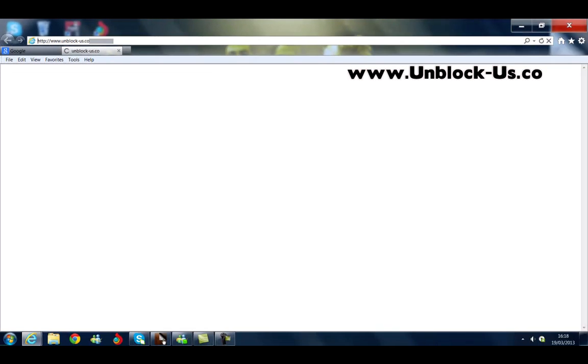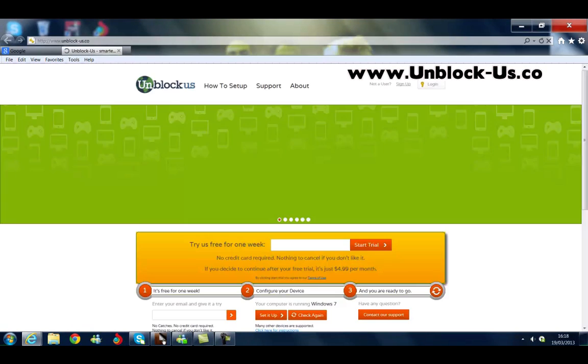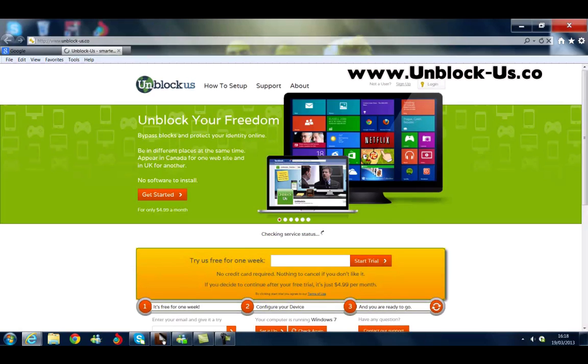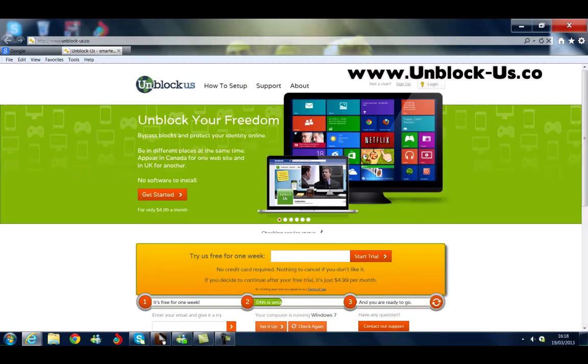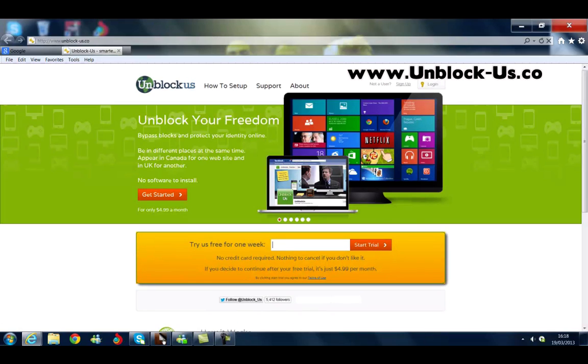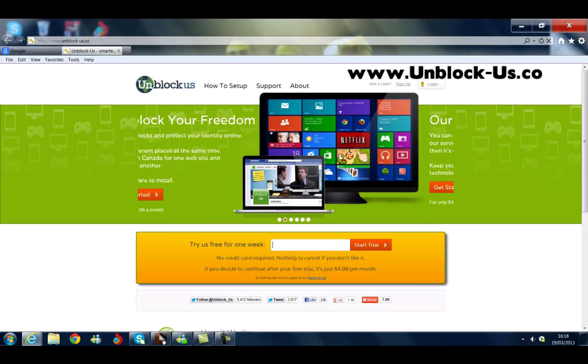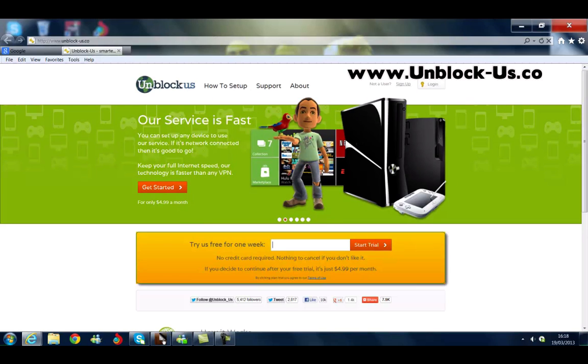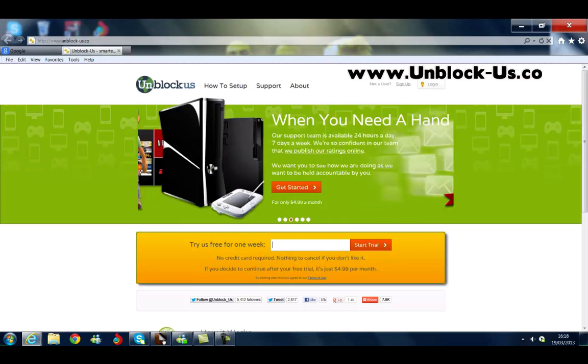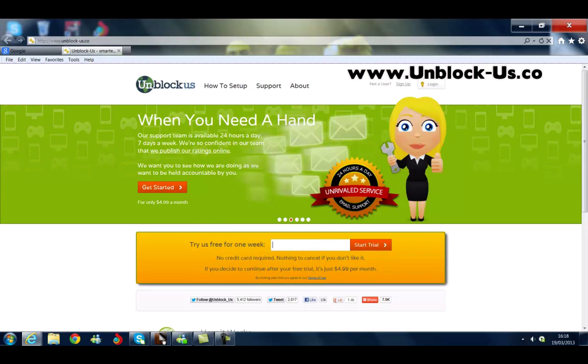So it's unblockus.co. And this is their website. Now this is a VPN website. And what this does, this gives you access to all the American content. So you'll be able to access like movie channels on ABC, Hulu, etc. All we need to do is type in, in the white box, our email address. And we start a one week free trial. So you get to try it out for one week.